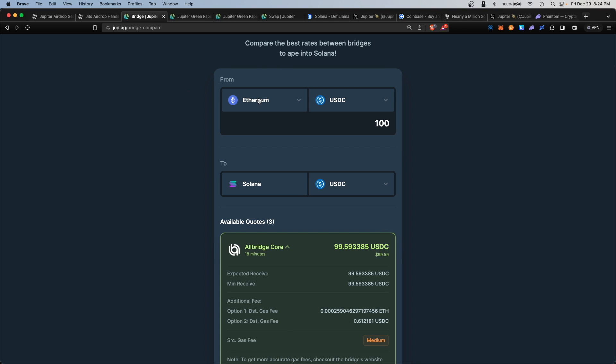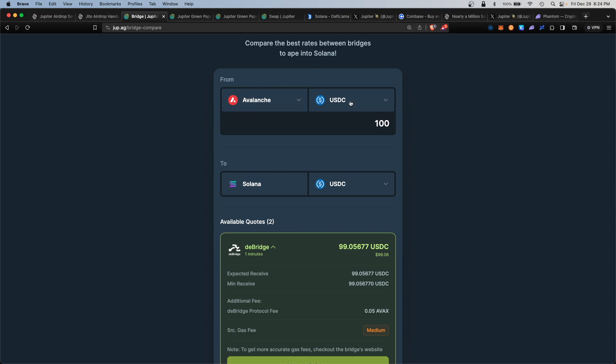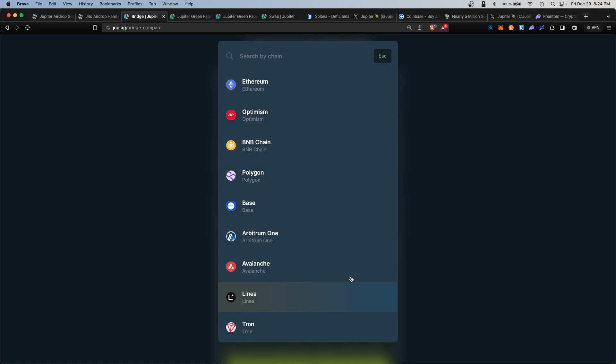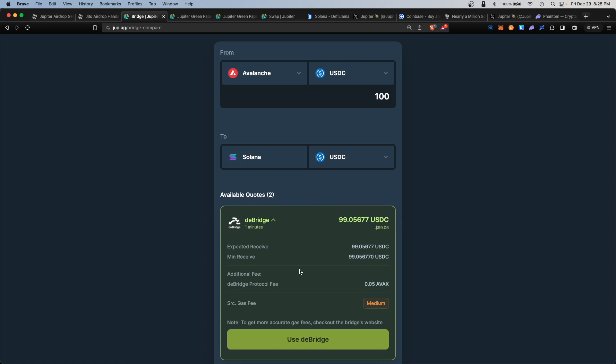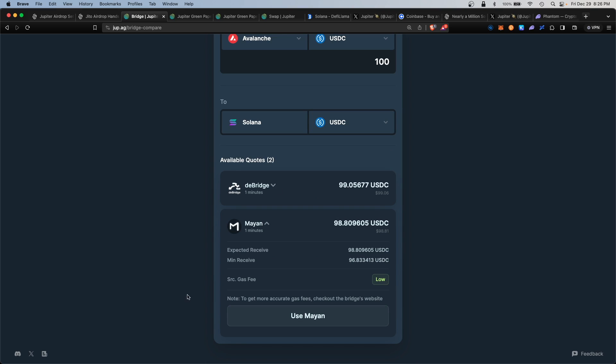Ethereum is pretty expensive to transact in. I would recommend using something cheaper such as Avalanche. Avalanche has USDC compatibility and from there you can bridge USDC into Solana. You can even pick something cheaper like Polygon or Optimism. On the backend, Jupiter will find the best bridging algorithm for you—the cheapest—and execute the bridge. You can pick a different bridge if you'd like, such as Mayan.